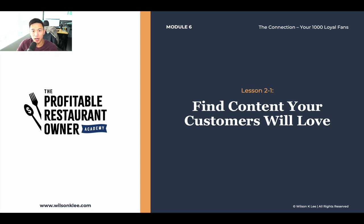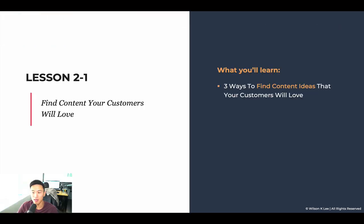Hello, and welcome back to module six, lesson 2.1. In this lesson, we're talking about how do you find content ideas that your customers will completely love.